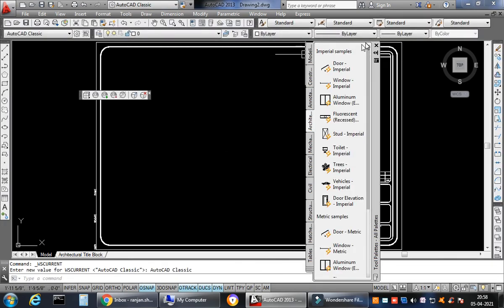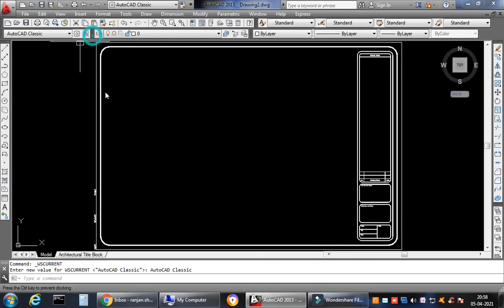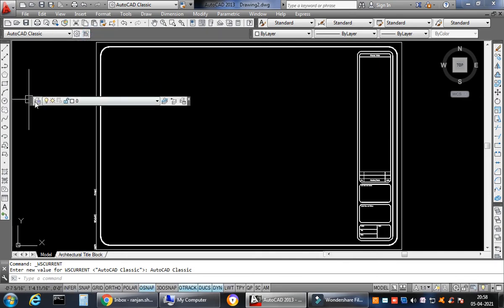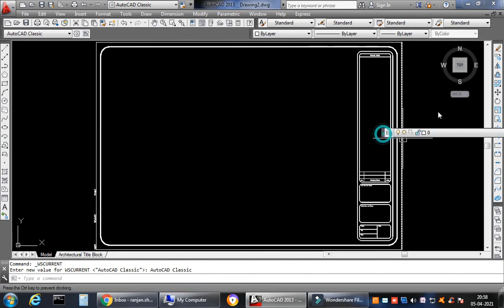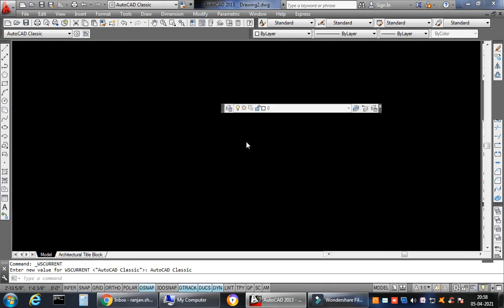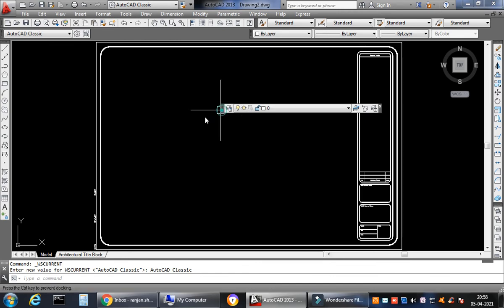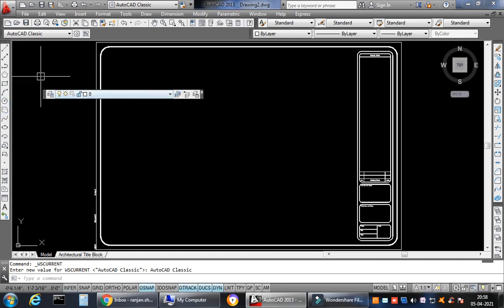In AutoCAD Classic we have so many floating toolbars available, like the layers toolbar. You can just pull it down — you can see the layers tooltip appear. You can place it anywhere, set it to the side of the window, drag it, or pull many toolbars outside and take them back.